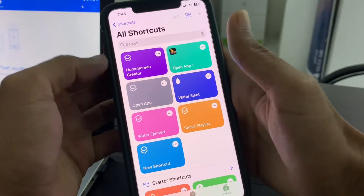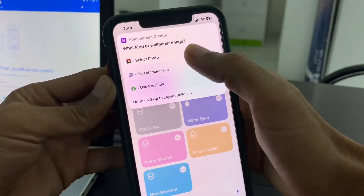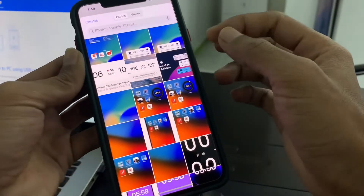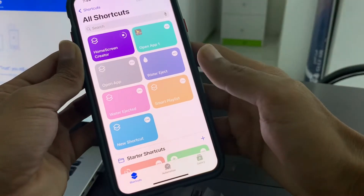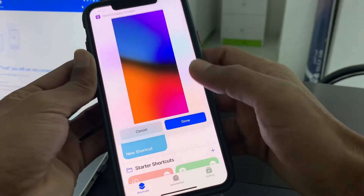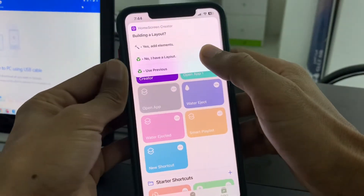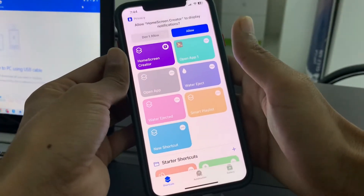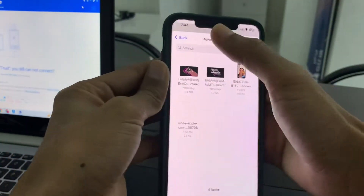Once the shortcut is added, go to the Shortcuts app and click on Home Screen Creator. Click on Select Photo — you need to select your wallpaper. Select this one, then click on Allow.